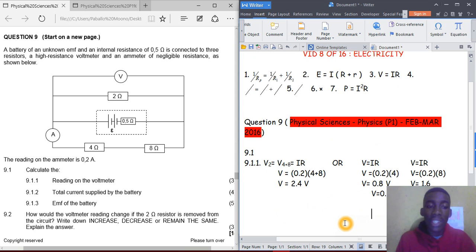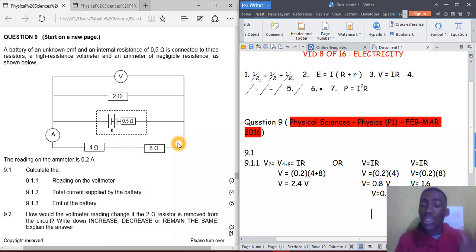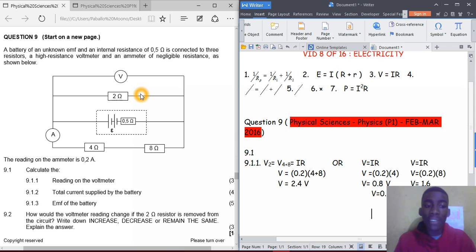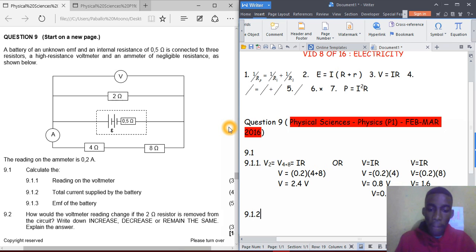This voltage of 2.4 volts is also the voltage across the parallel resistor — the 2-ohm resistor — because they are in parallel. So the voltage across the 2-ohm resistor is 2.4 volts. That's the answer for question 9.1.1.